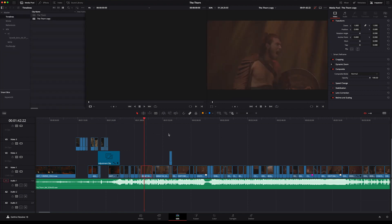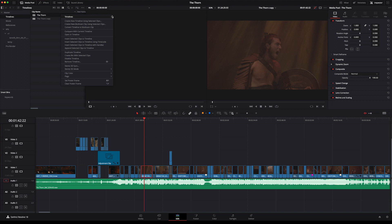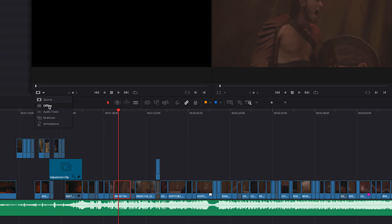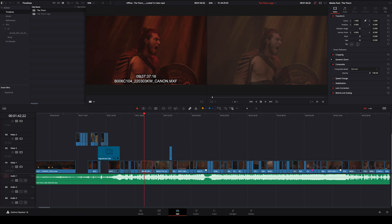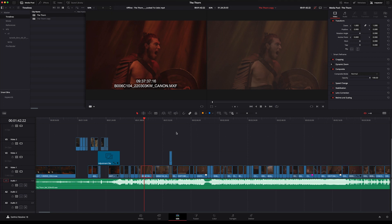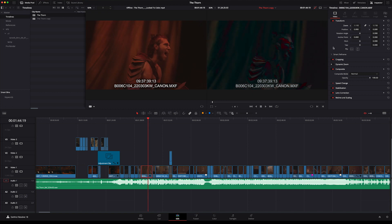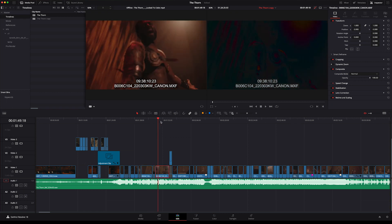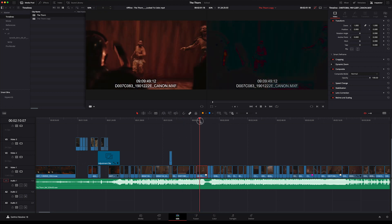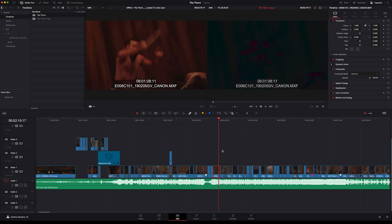I had the editor export a reference from his timeline that also had a layer for clip name and timecode. I can go to Link Offline Reference Clip — The Thorn locked to color — this is the reference. Then set this window to offline and there I have the information if I need to reline something. In areas where the image needed to be relined, I right-clicked and clicked Difference. If it's out of line you can easily see it and use the tools to reset and reposition to match the original shot, going through shot by shot.